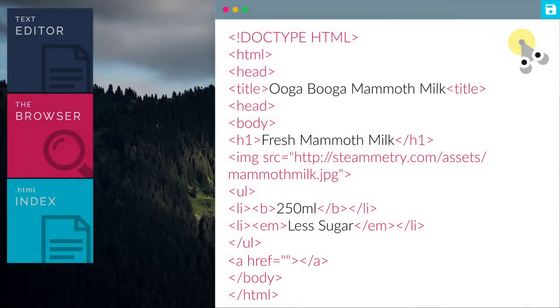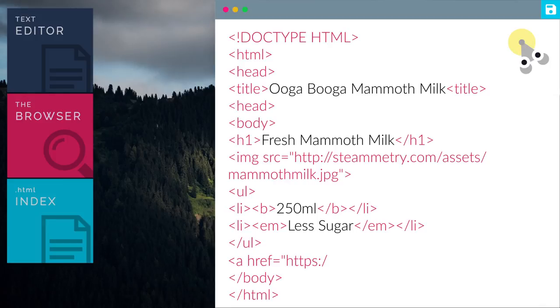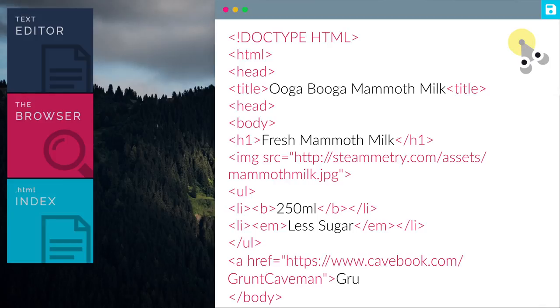Sandy, link to me, Grunt Cave Book. Sure! So now let's type in Grunt's Cave Book Profile URL. Then we name the link as Grunt the Caveman.